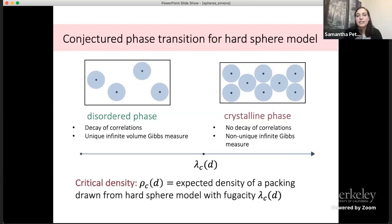We'll also talk about the critical density, which is the expected density of a packing drawn from the hard sphere model at the critical fugacity.